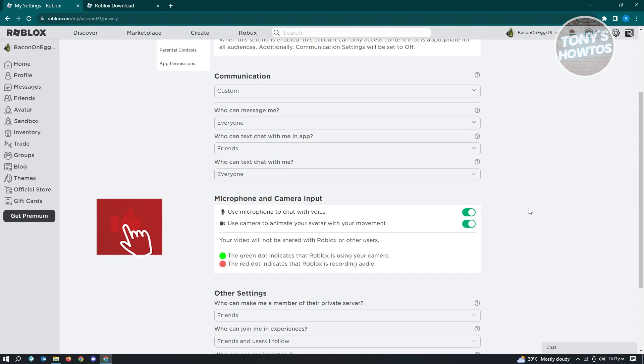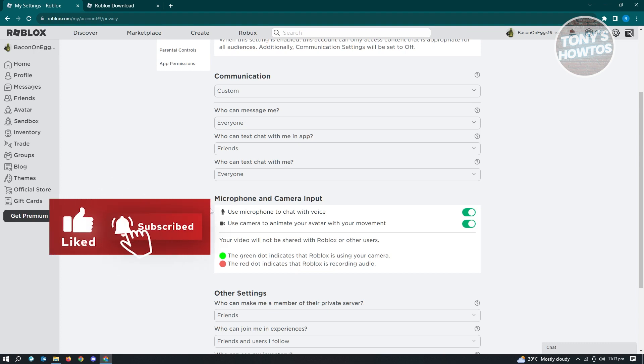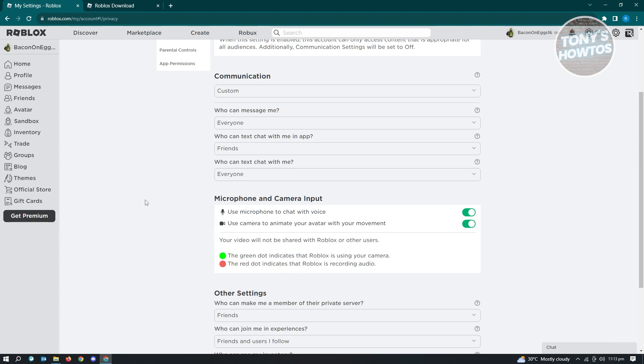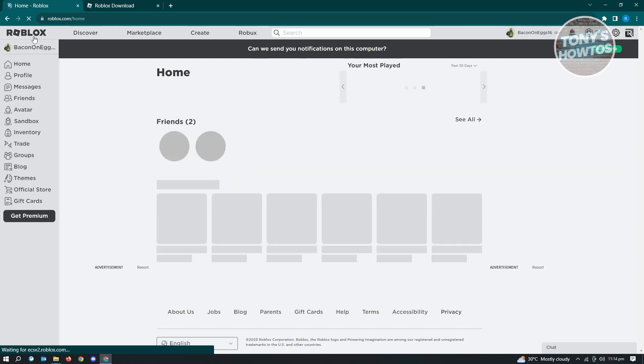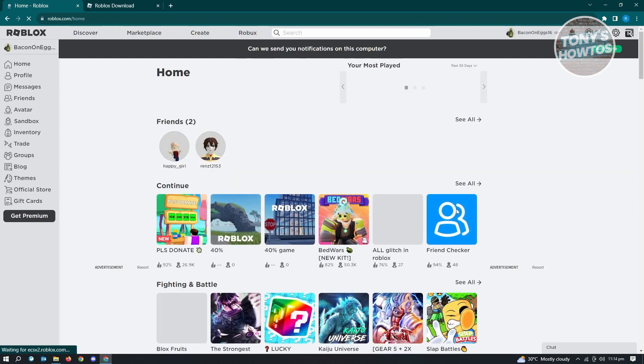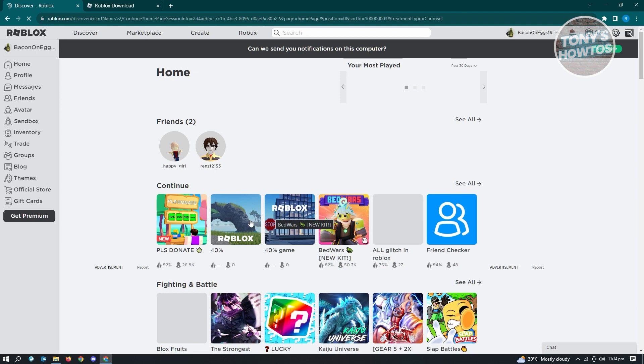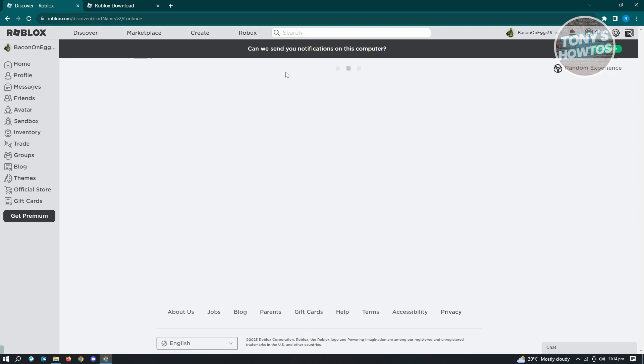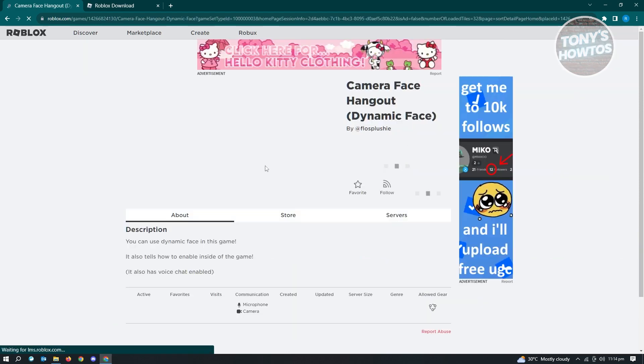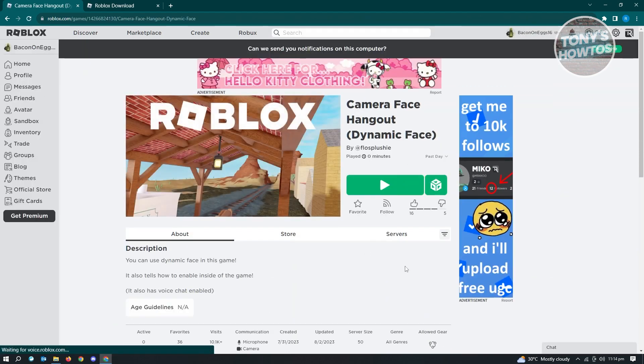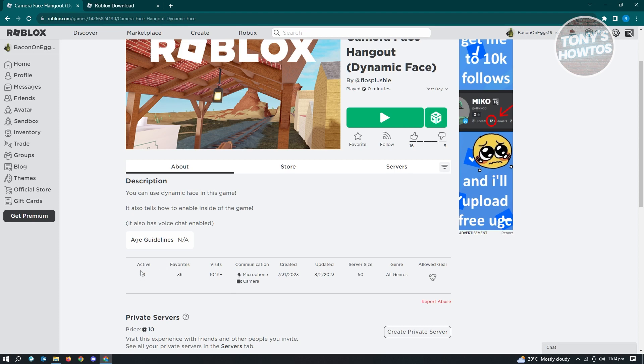If you're still unable to use face tracking on Roblox, the next thing to check is the game. If the game supports face tracking, then you'll be able to use it. If you're not sure if the game supports face tracking, you can view it on the information page for that specific game. When you go to a game, if you see communication with camera listed, it means face tracking is supported on that game. If you don't see camera, then face tracking is not supported on that game.